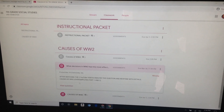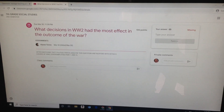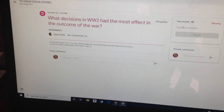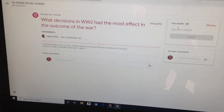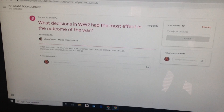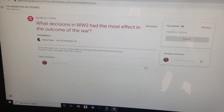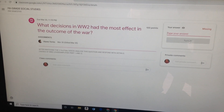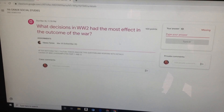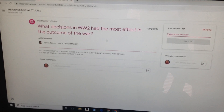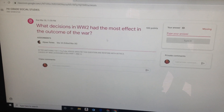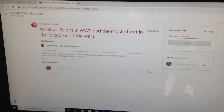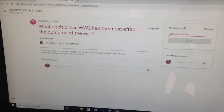Some of you were giving me a lot of good answers. So you click here where it says View Question, and then right here in the corner it says Type Your Answer. This is where you're going to type your answer. And then you're going to click Turn In, and then I'm going to check your answer and give you a grade. It's 100 points.